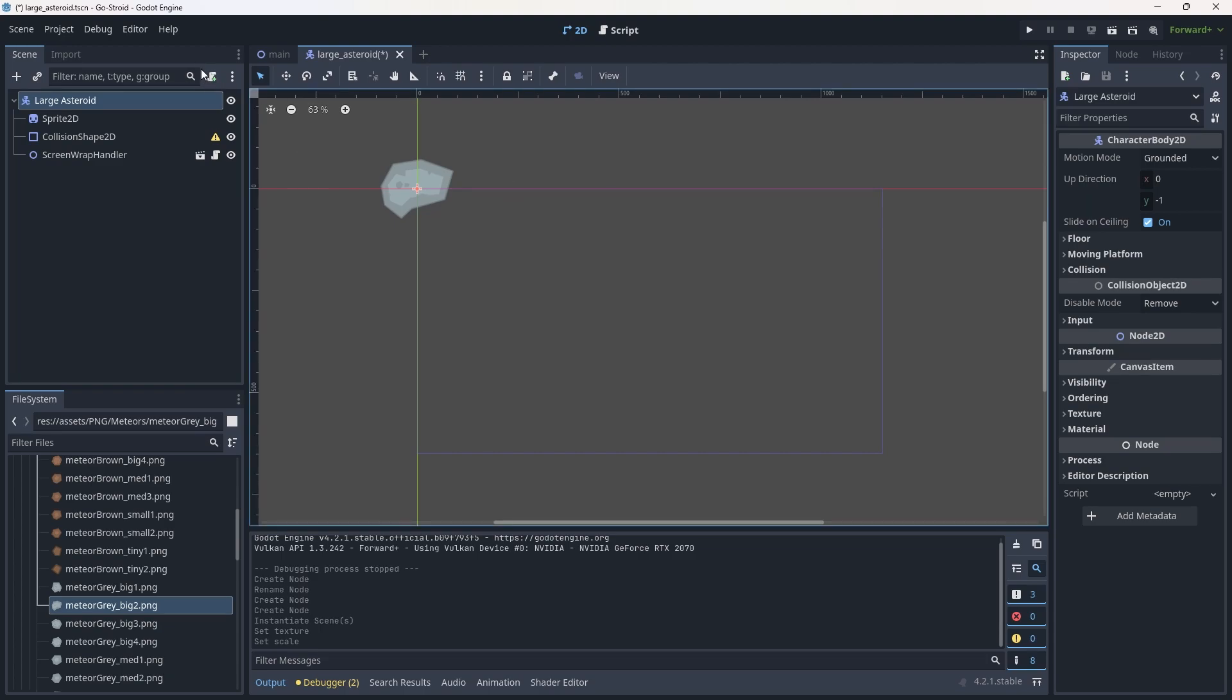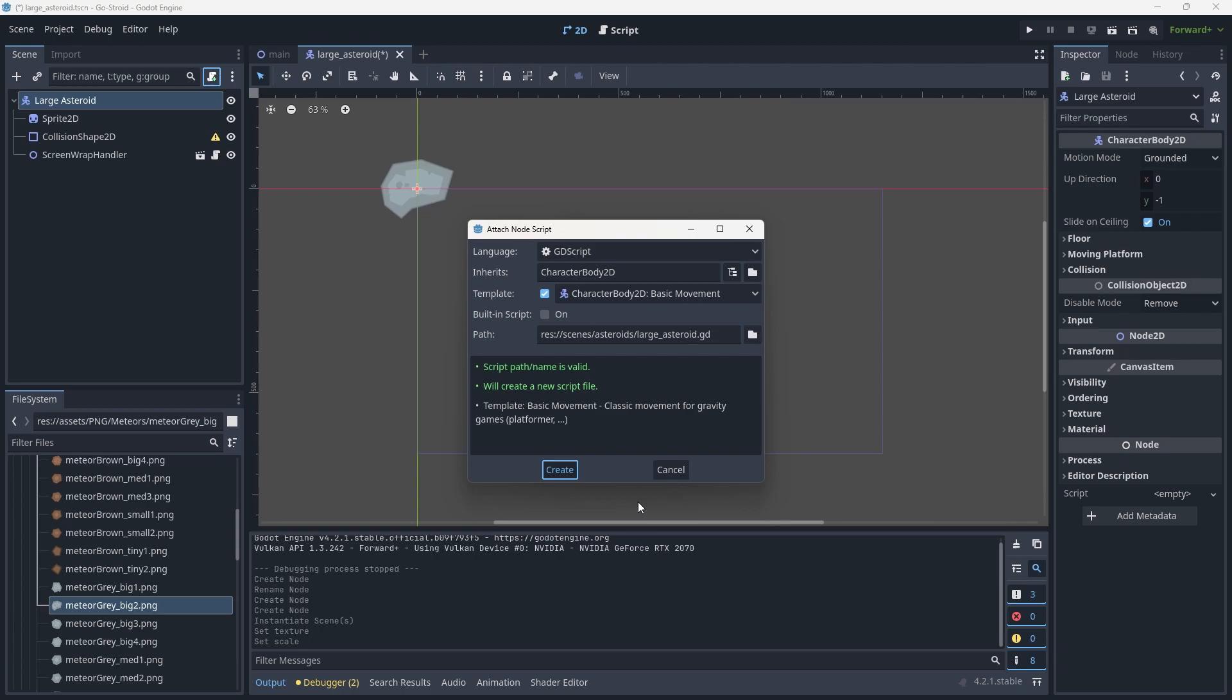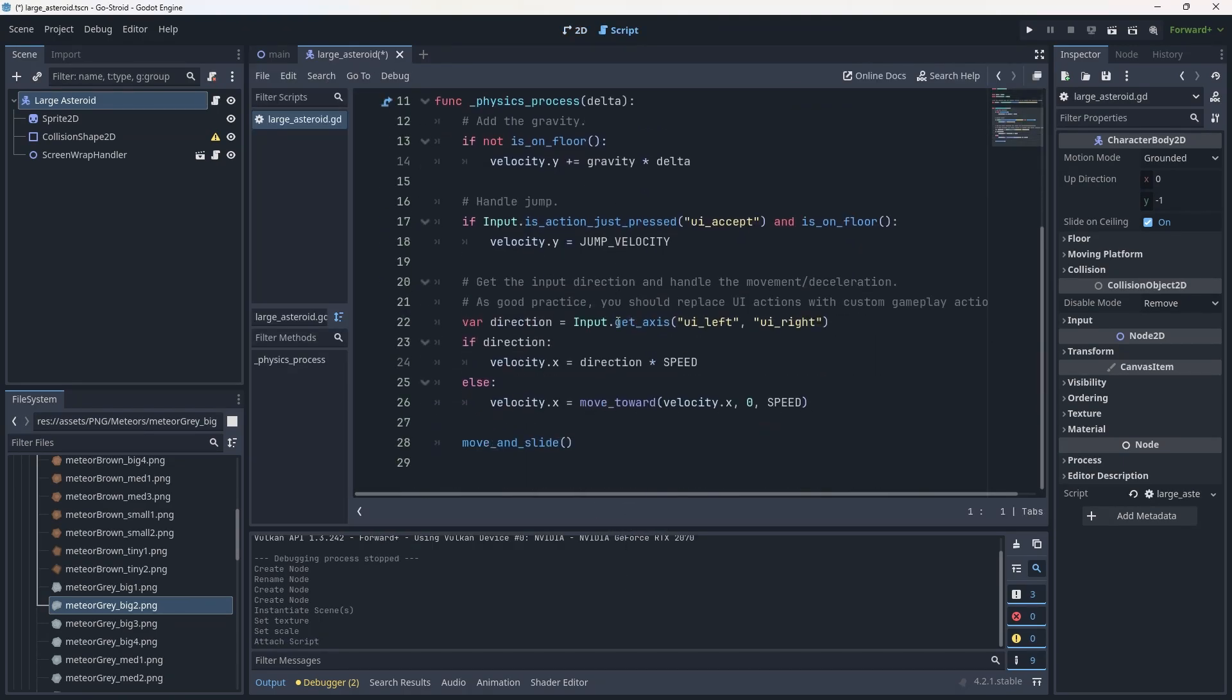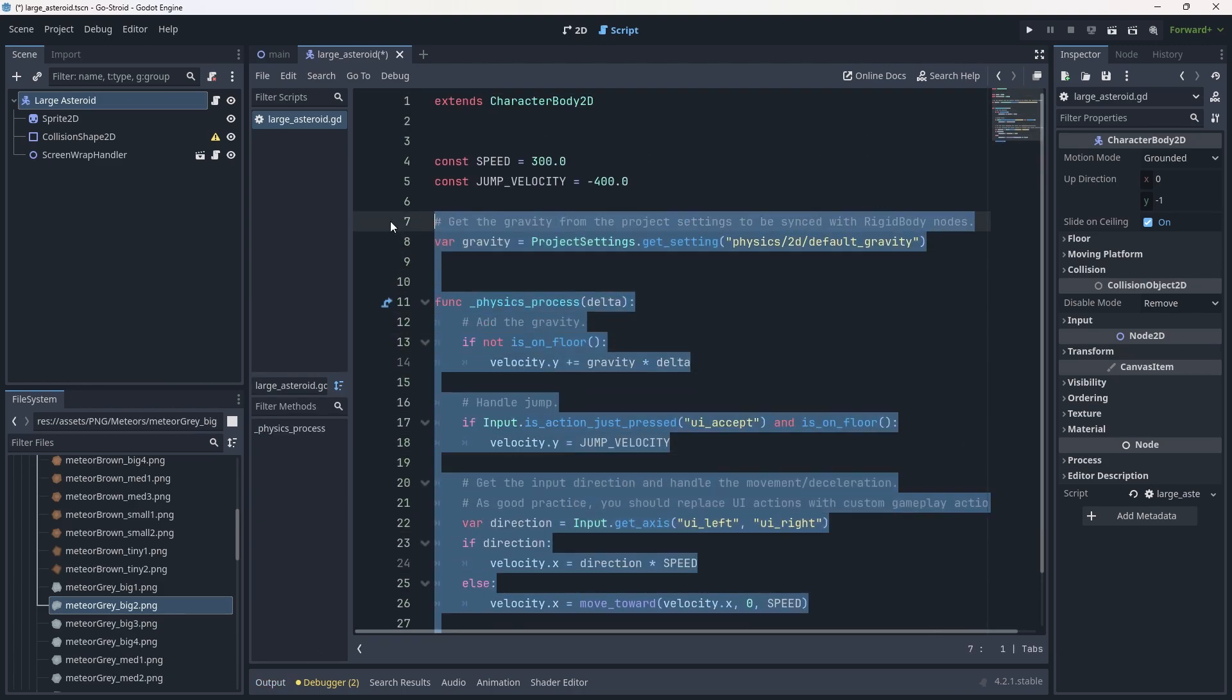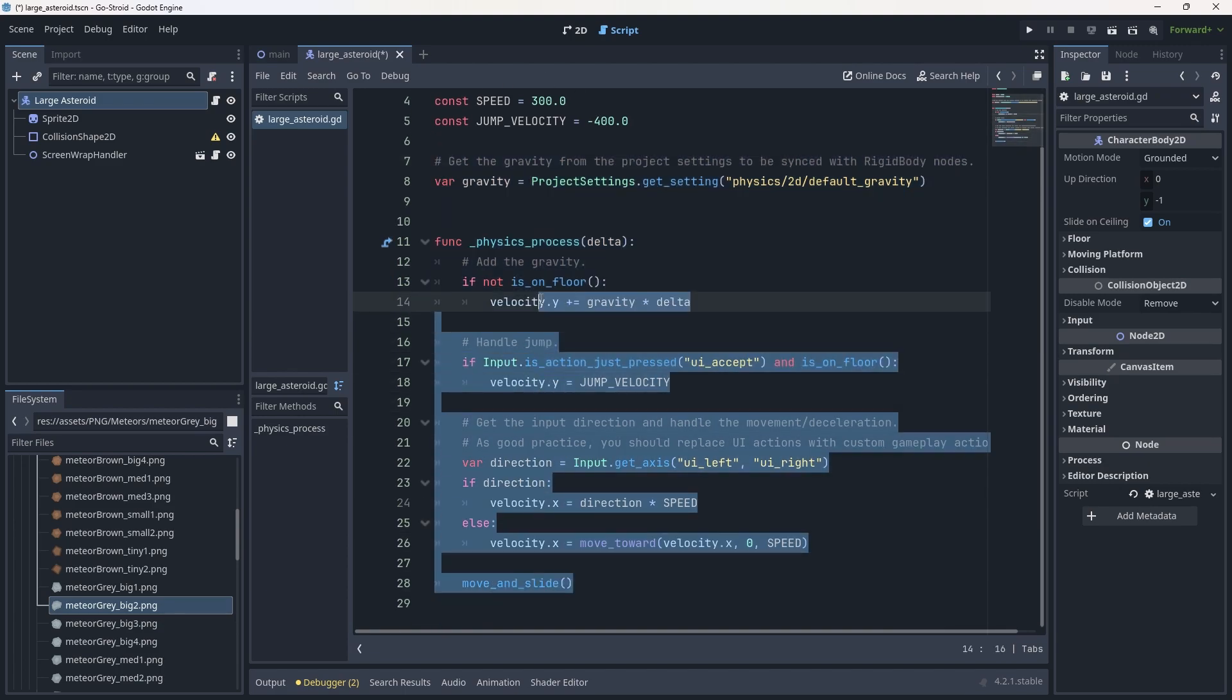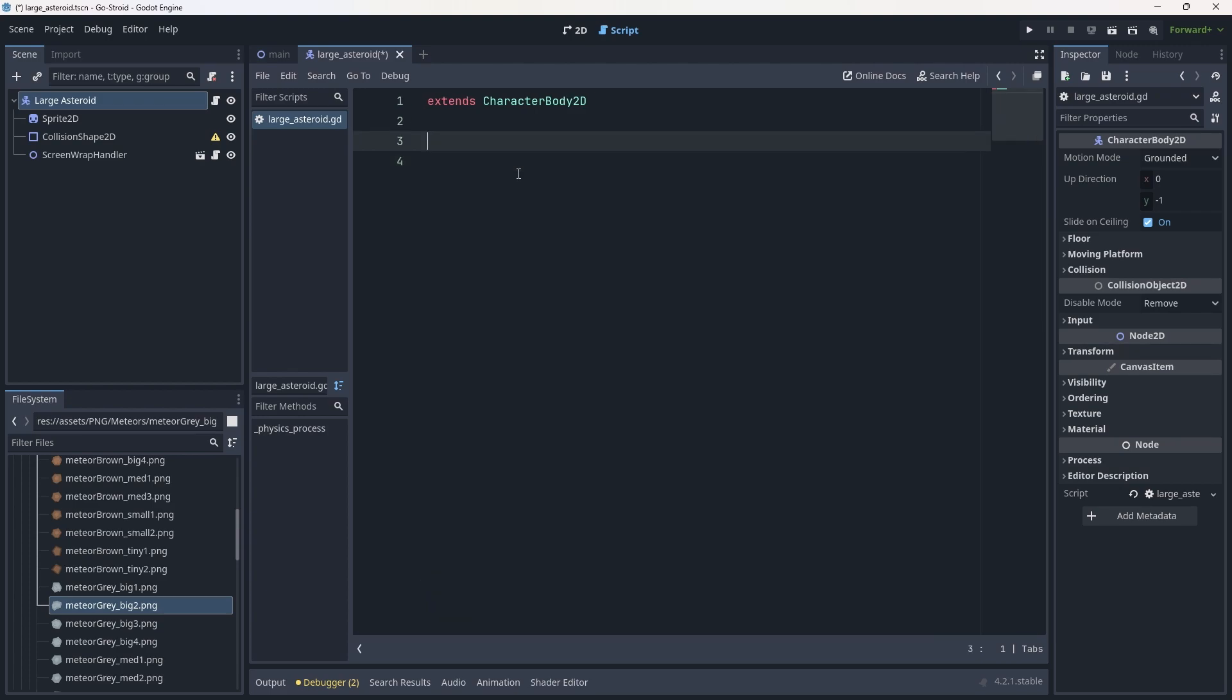With that done, let's add a script to our asteroid. Click the little script button up top. If you have all of this code here, that's because it's coming from a coding template. We'll probably look at templates later, but for now we can delete the code in here other than the extends at the very top.